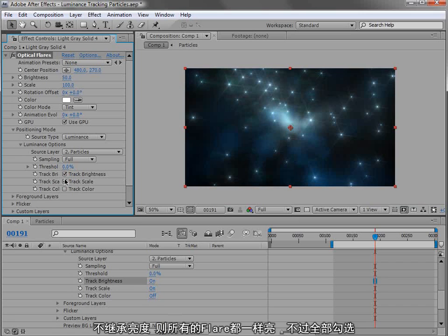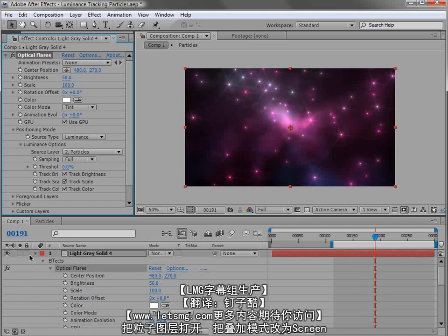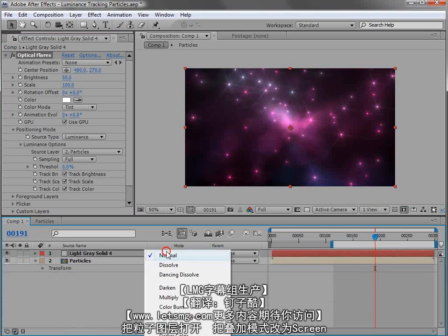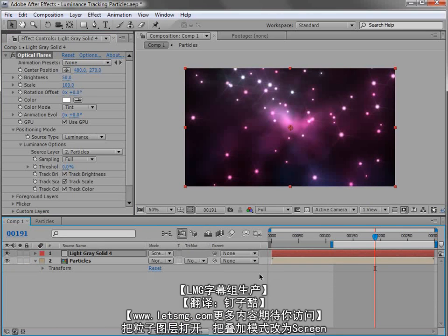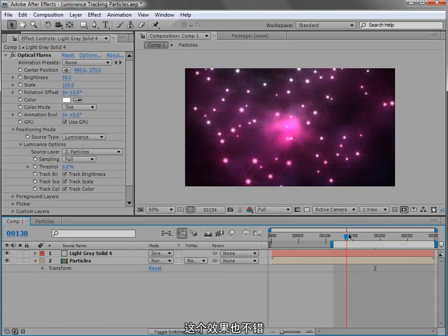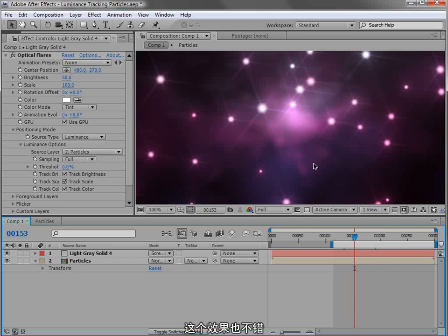Otherwise, we turn it all on and we can even turn our particles back on and change the transfer mode to screen. Everything is there and it's having a good time.